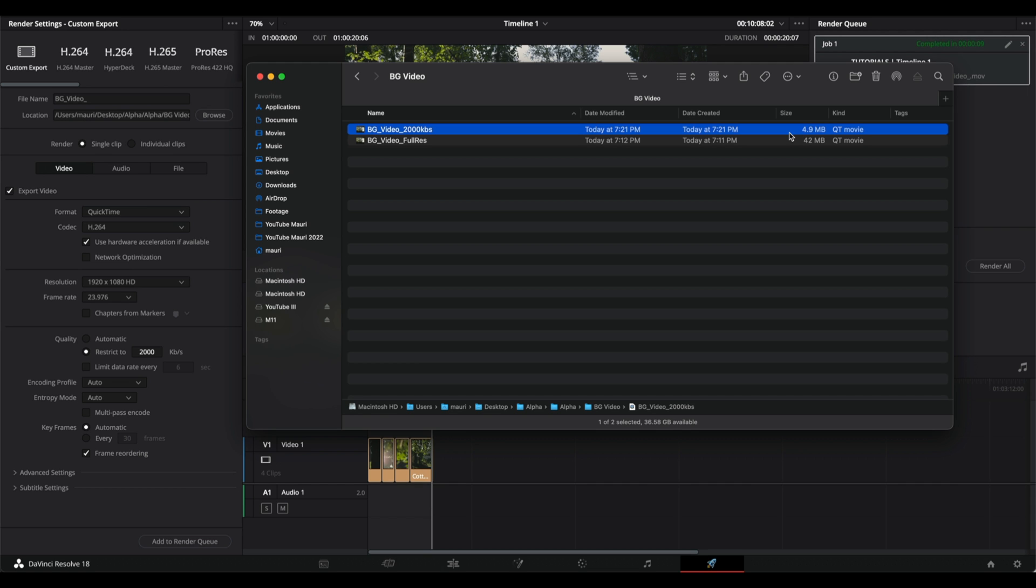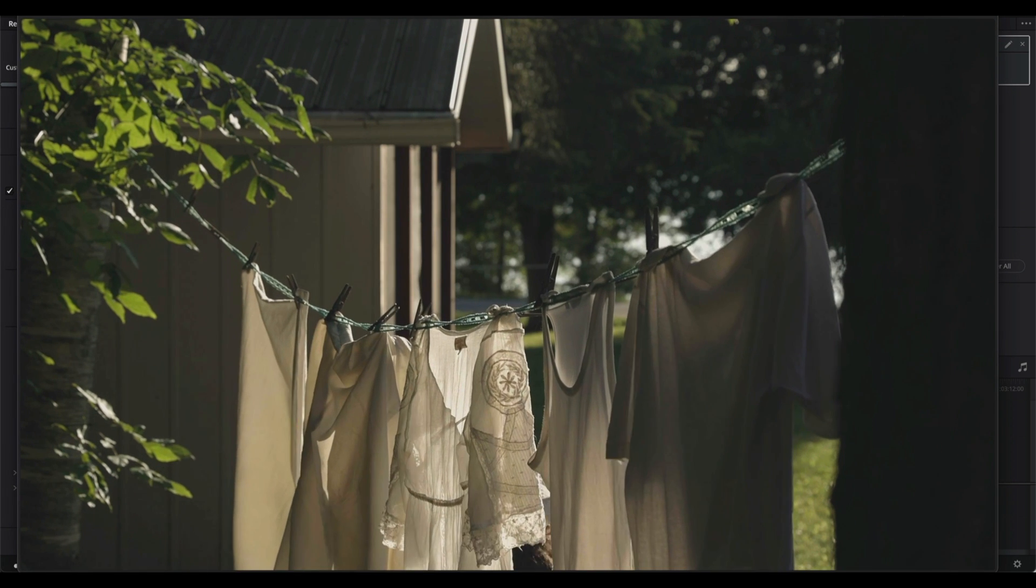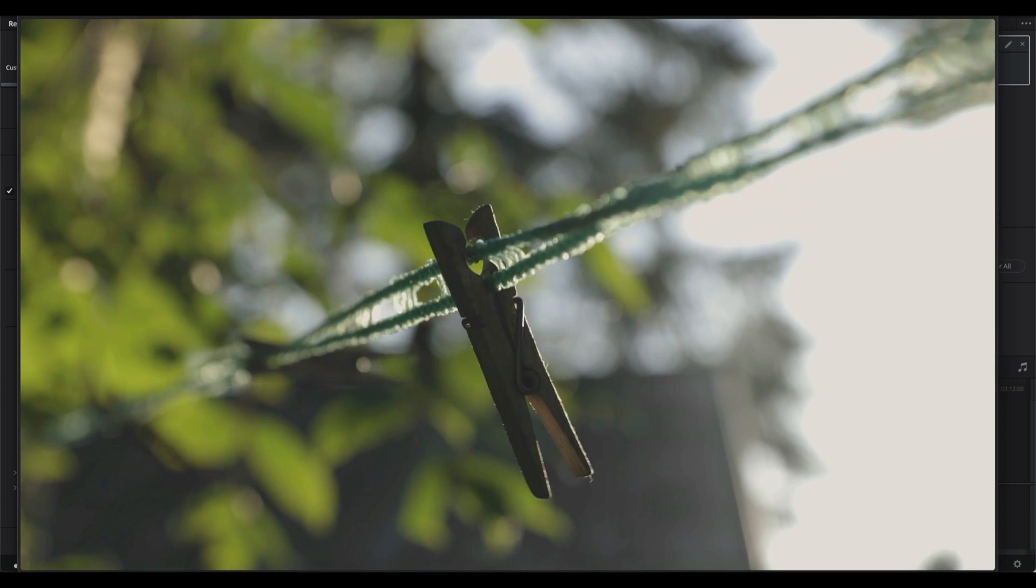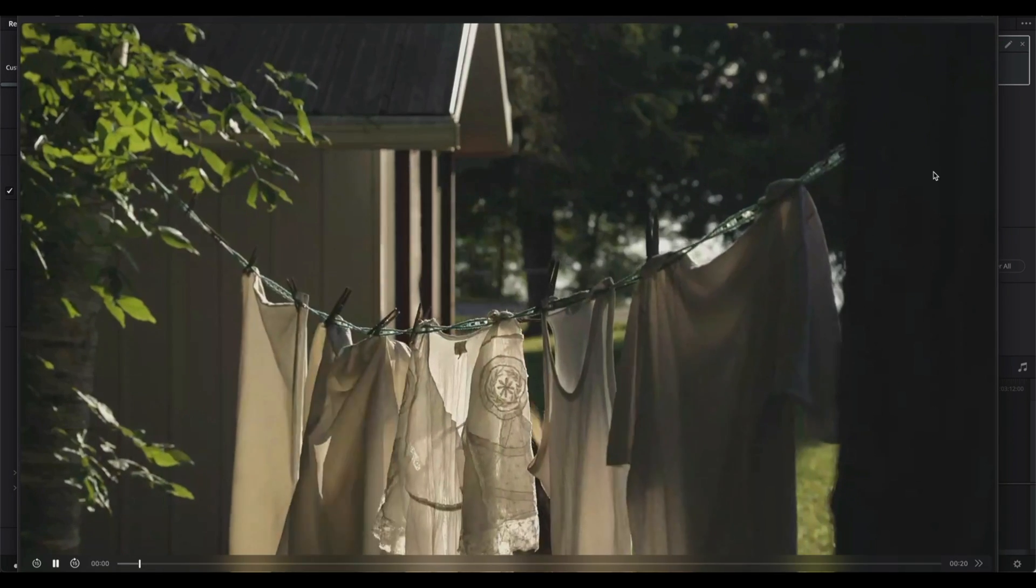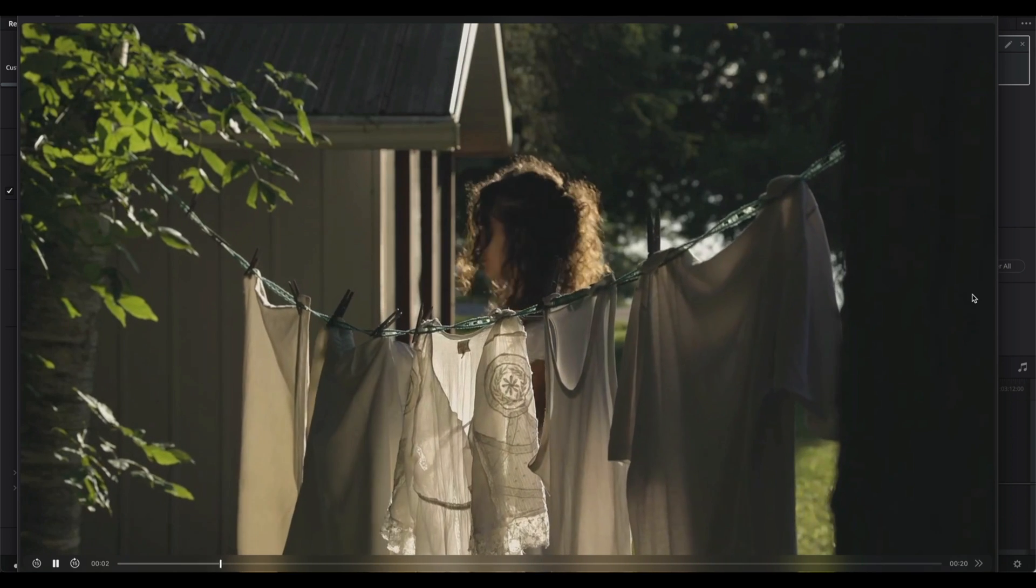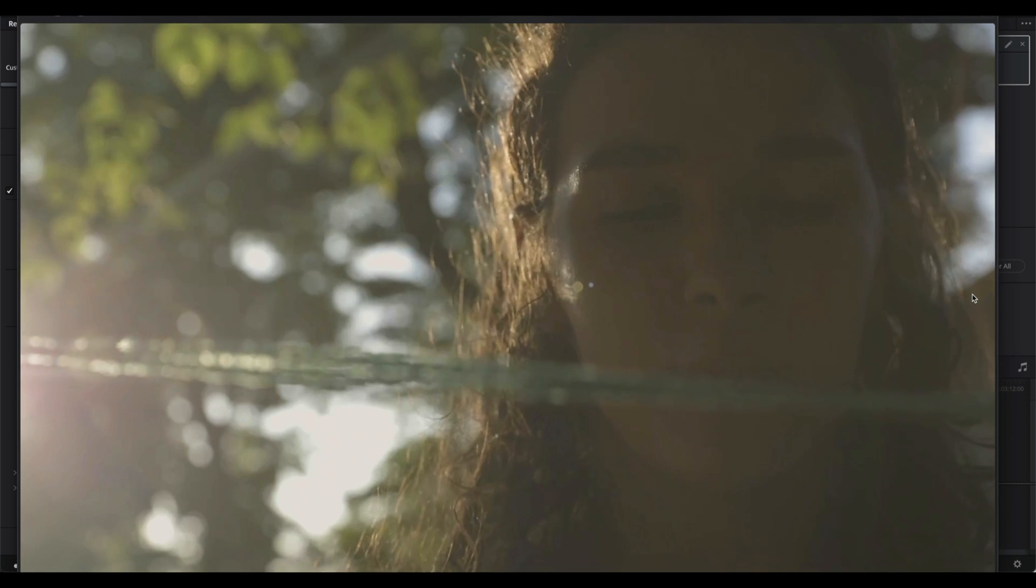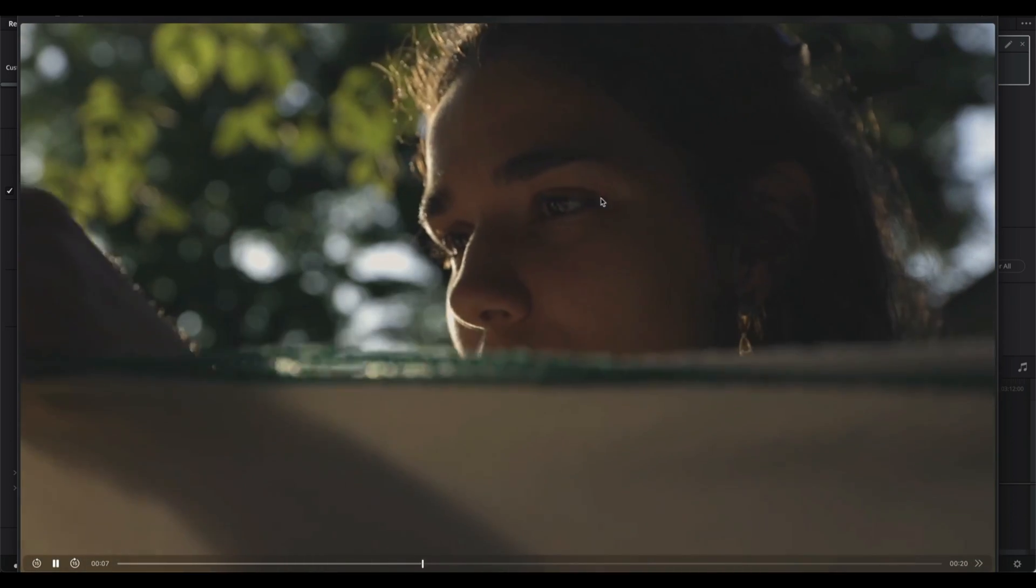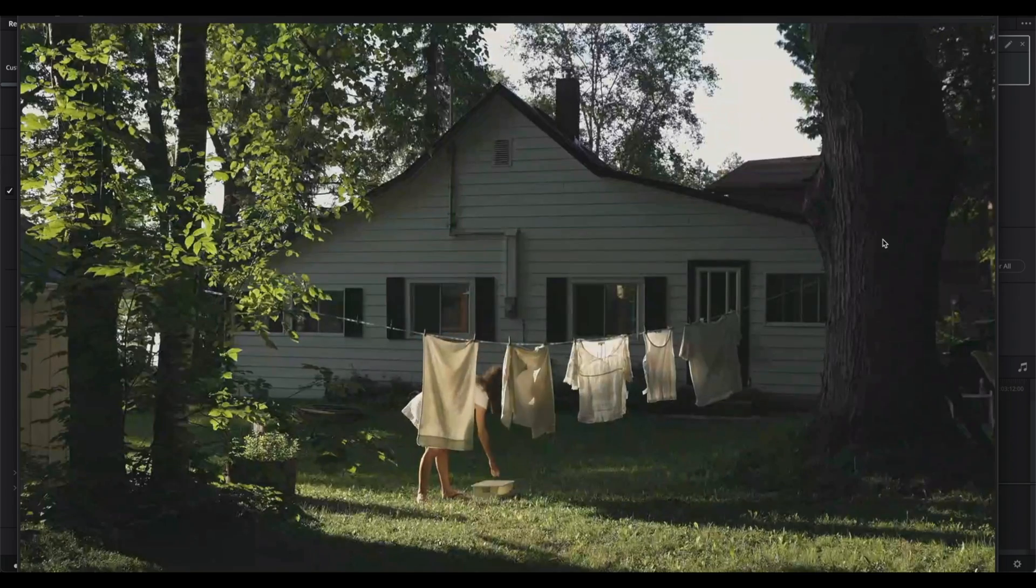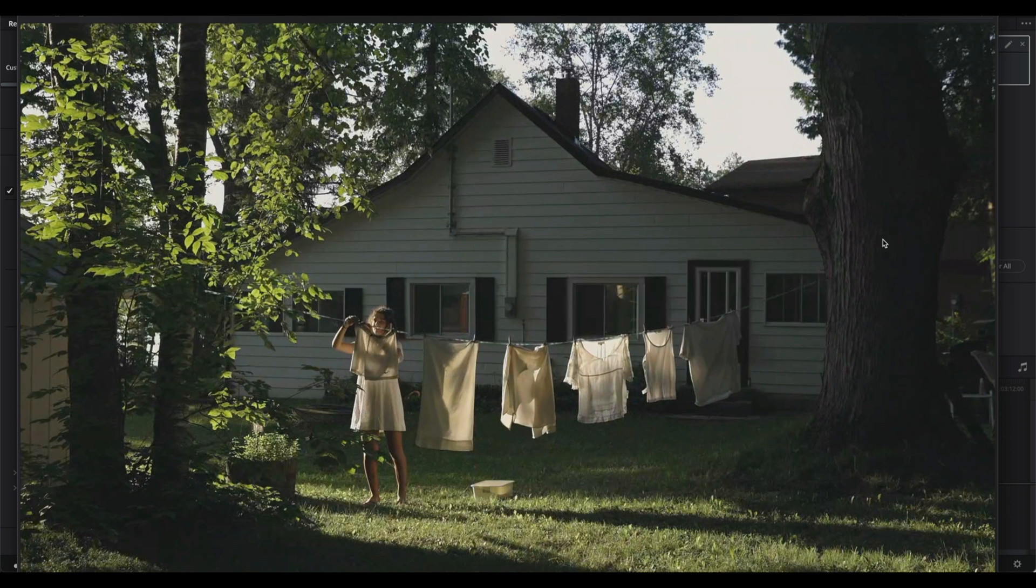But you might be wondering what about the quality. Let me just show you the full resolution first. And now compare it to the other one. Okay, maybe I see some artifacts here. It actually looks pretty good to me. Considering this is gonna be a video that goes into the background, it looks really good.